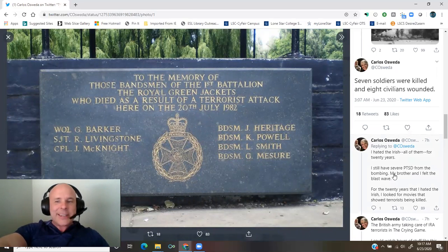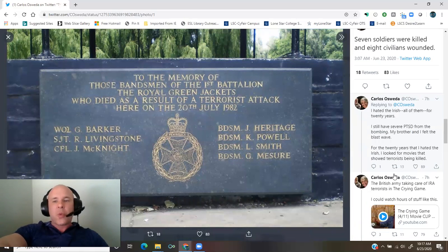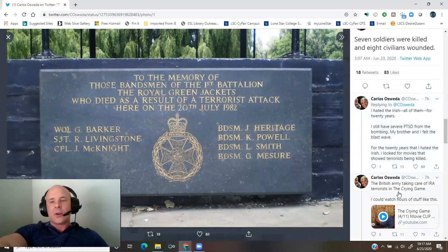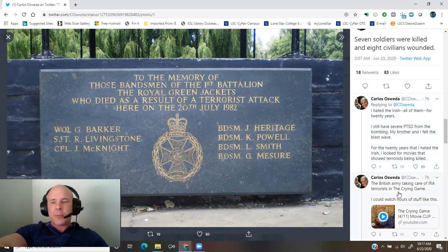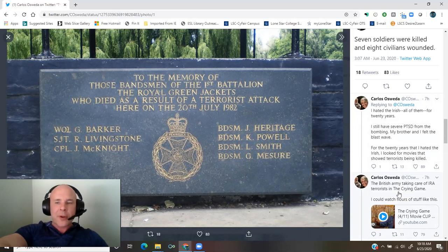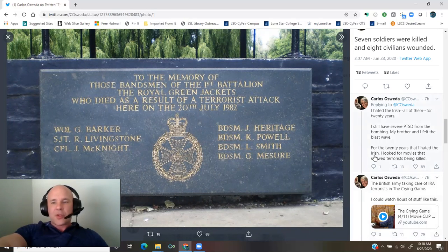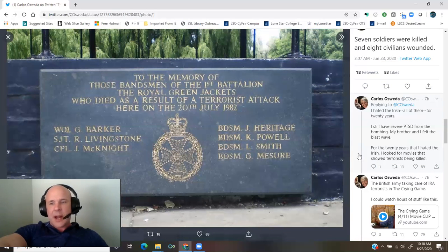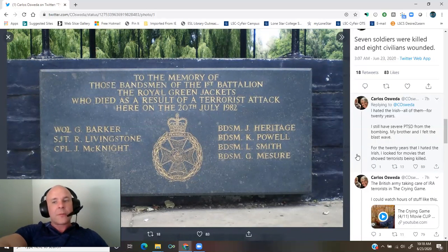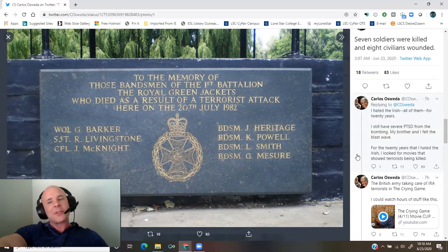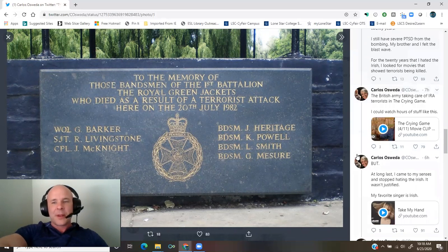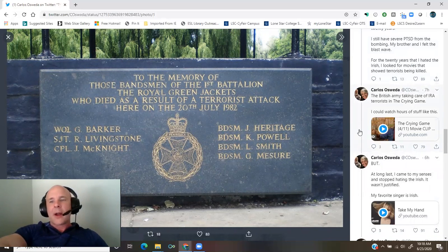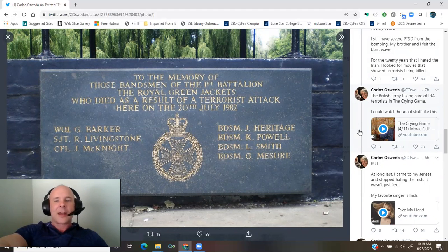I hated the Irish, all of them, for 20 years. I still have severe PTSD from the bombing. My brother and I felt the blast wave. For the 20 years that I hated the Irish, I looked for movies that showed terrorists being killed, the British Army taking care of IRA terrorists in the crying game. I could watch hours of stuff like this.